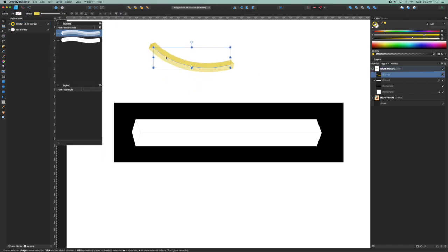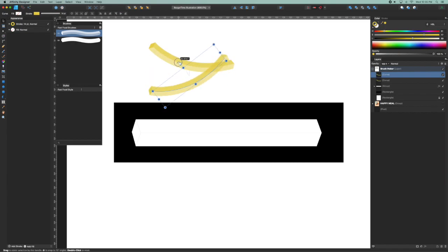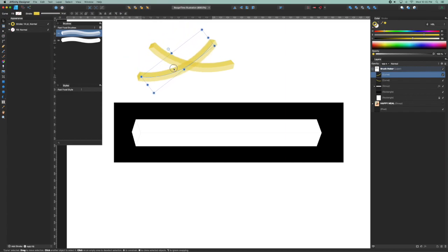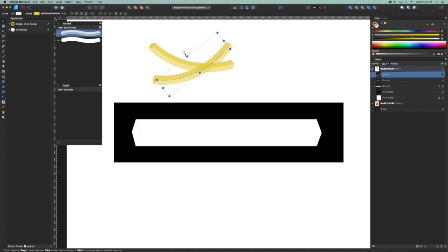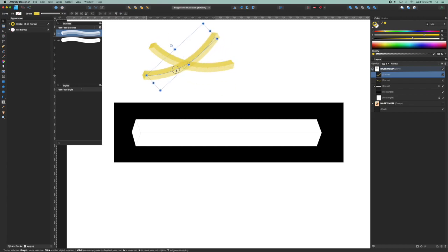Okay, so there's my french fry, and I can option drag to make a duplicate, but I'm going to show you the problem with this right now. It is transparent.